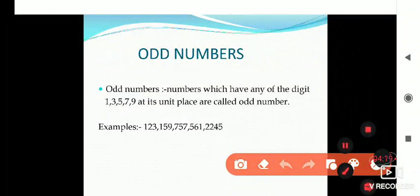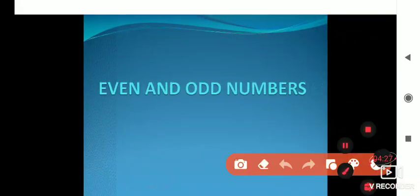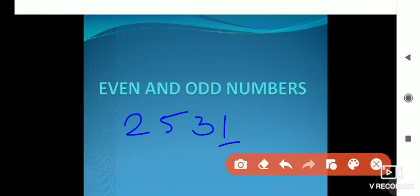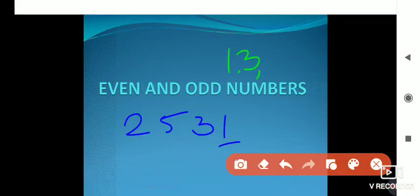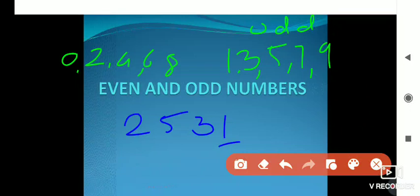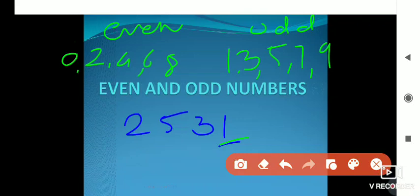Now we will identify whether a number is odd or even. Take the number 2531. You have to check the unit place — 1 is here. As per the definition, if 1, 3, 5, 7, or 9 is present at the unit place, then that number is called an odd number. Since 1 is present at the unit place, this number is an odd number.